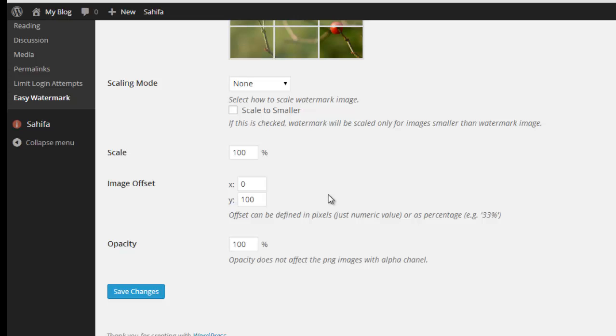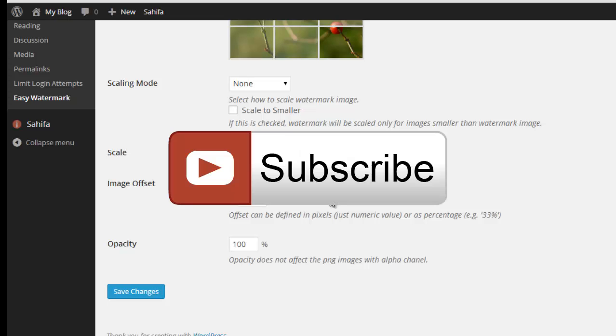If you have any doubts about this plugin, just make a comment. I will help you via reply comments. Please share this video with your friends and please like this video.